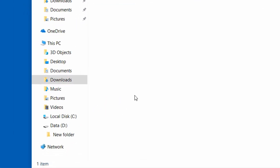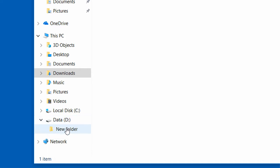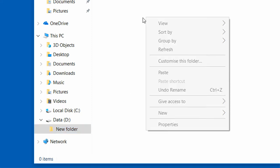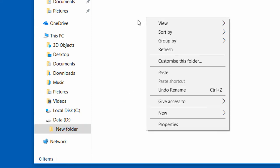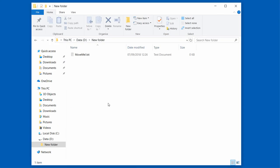So, we will move our newly created folder to Drive D. Click on it to choose it. Then right-click on the white space and choose Paste. And as you can see, the created folder MoveMe is there.